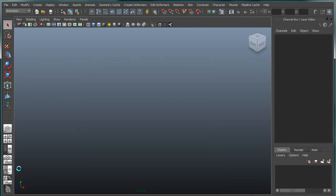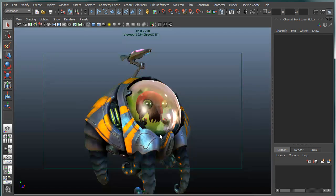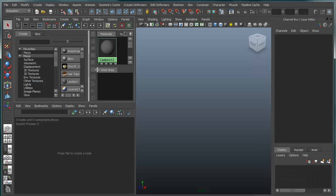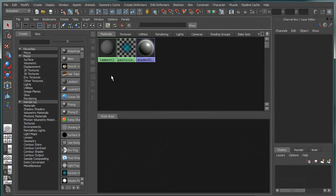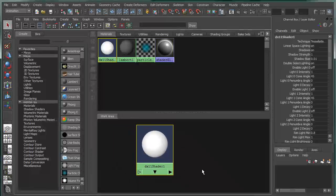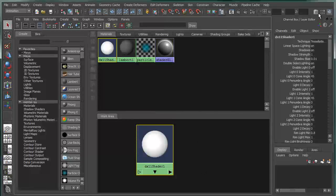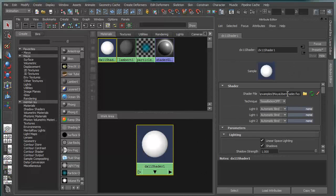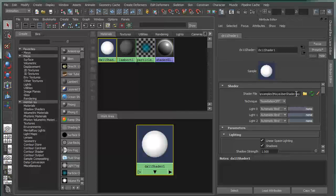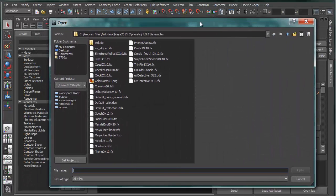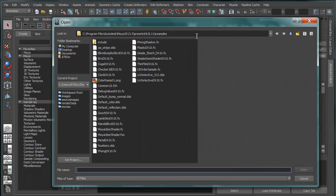And then when we go over into the Hypershade, what you'll notice in the Hypershade is that I now have a node. If I pull into this, I now have a node called DirectX 11. When I create this, I get a raw DirectX 11 shader. And from this, I can go into the Attribute Editor, and I can actually load in any custom shader that I might want to use.